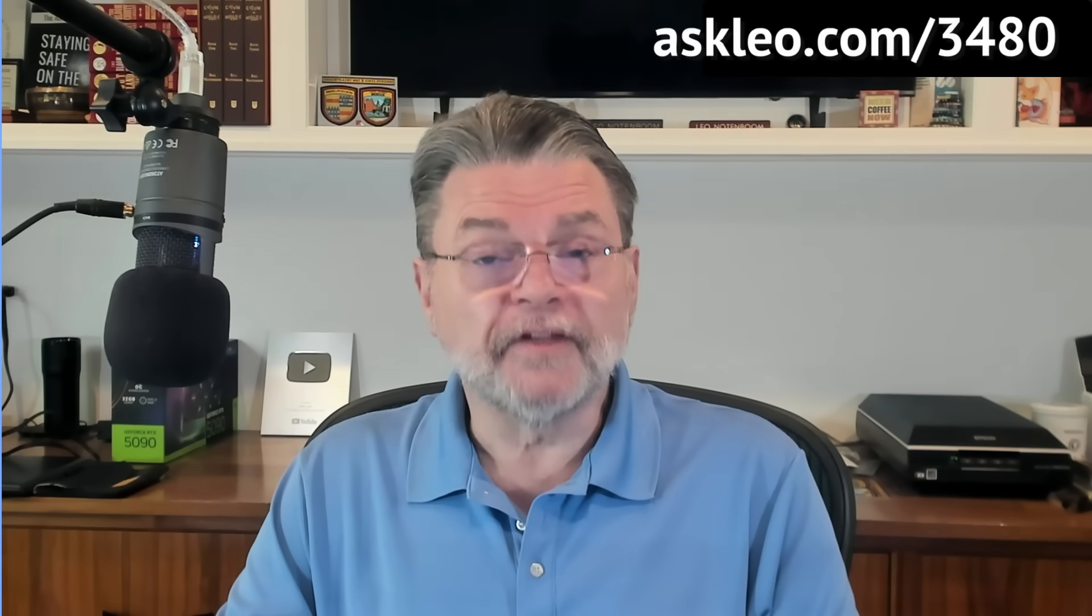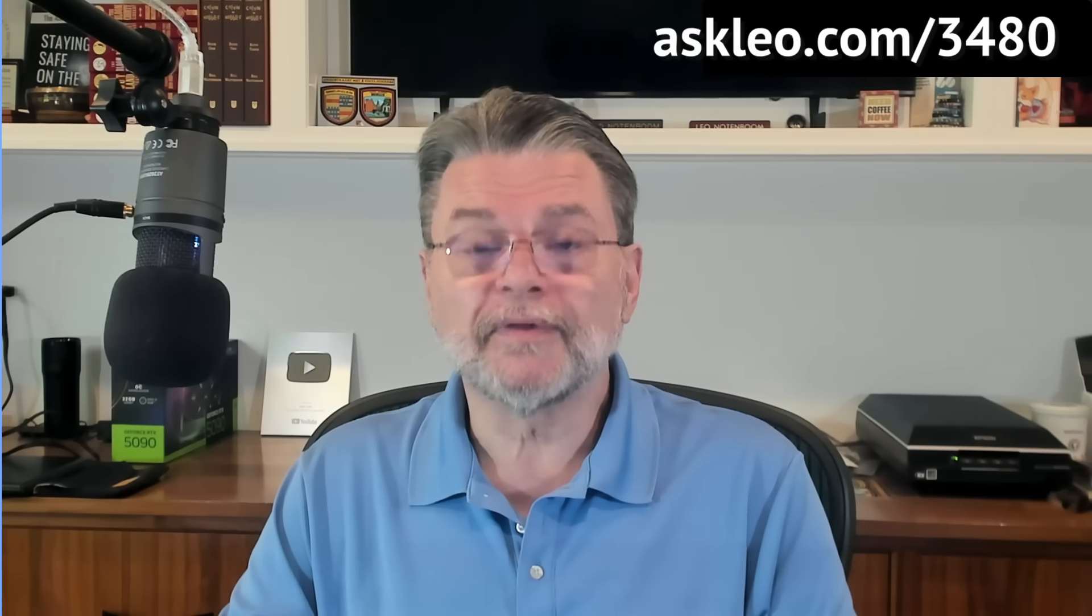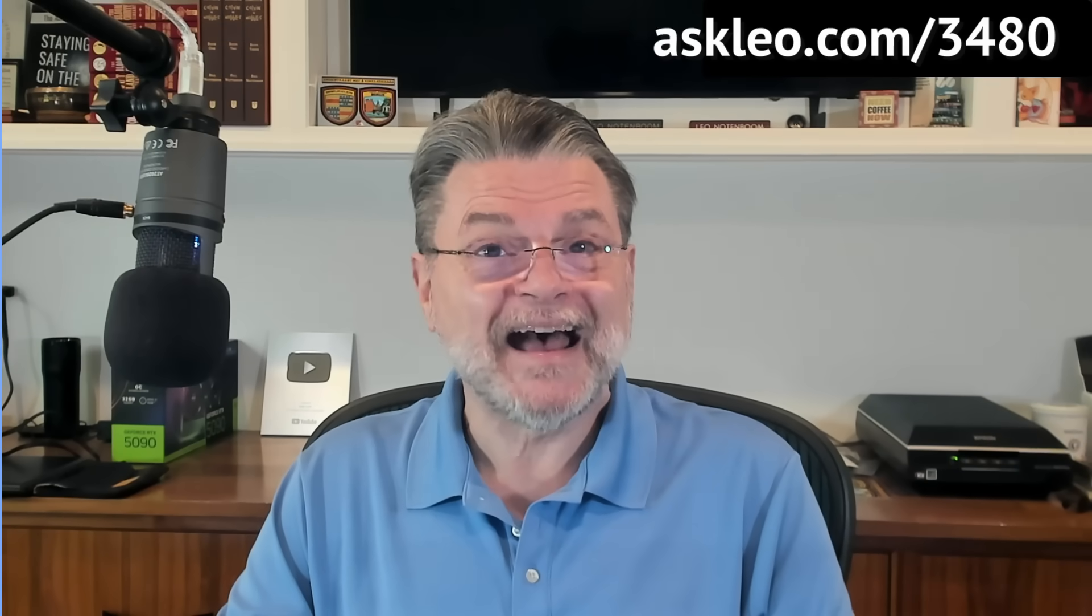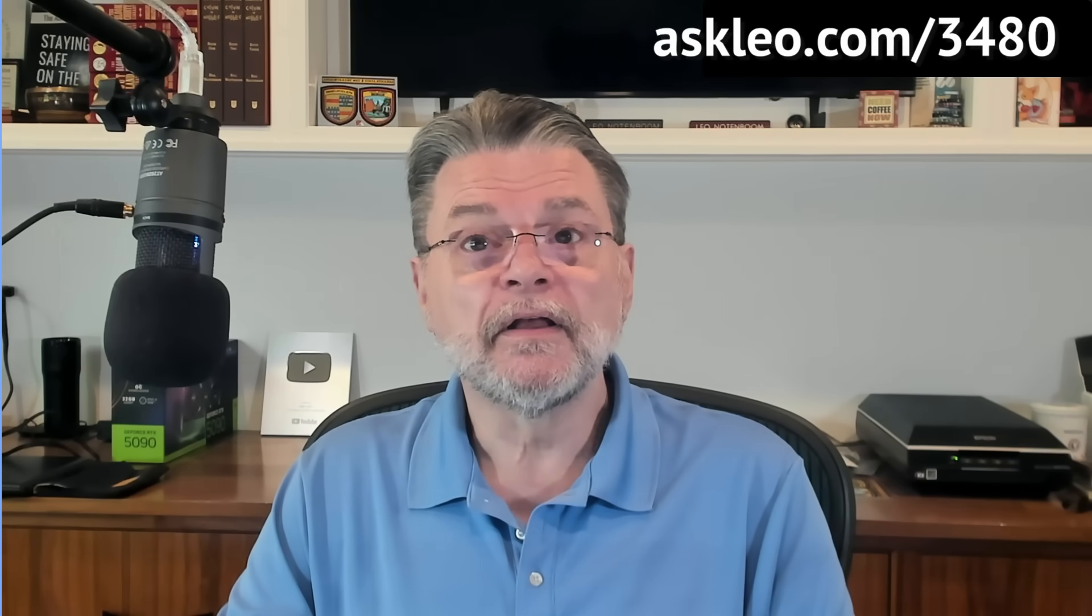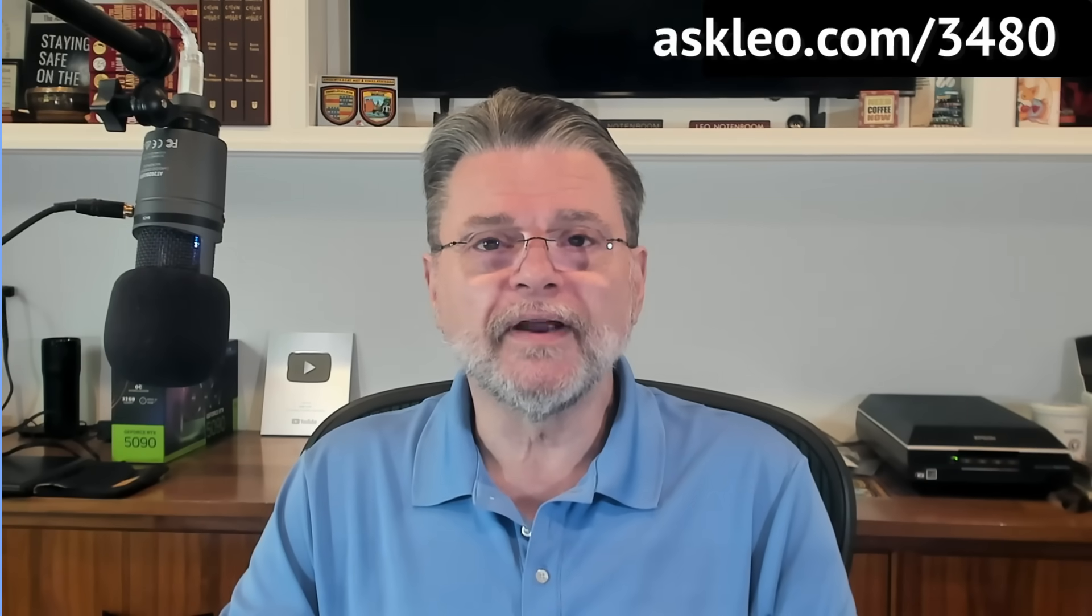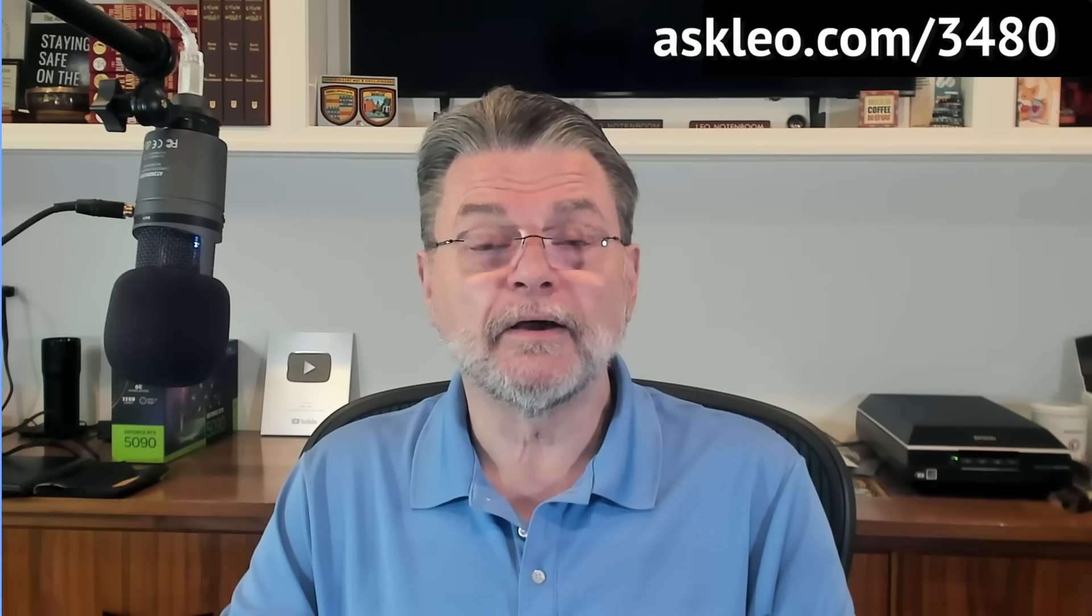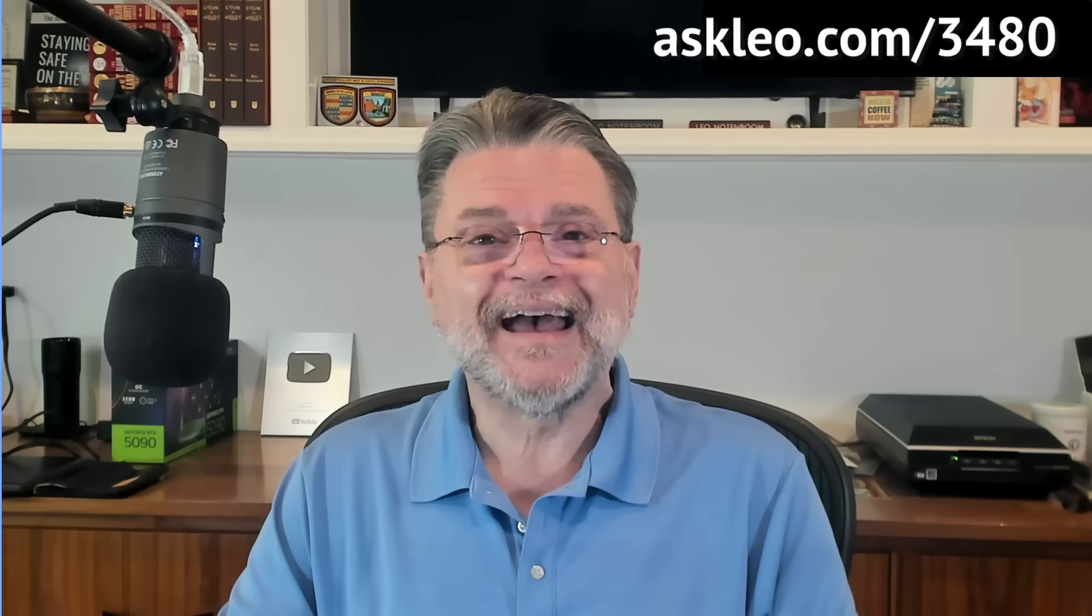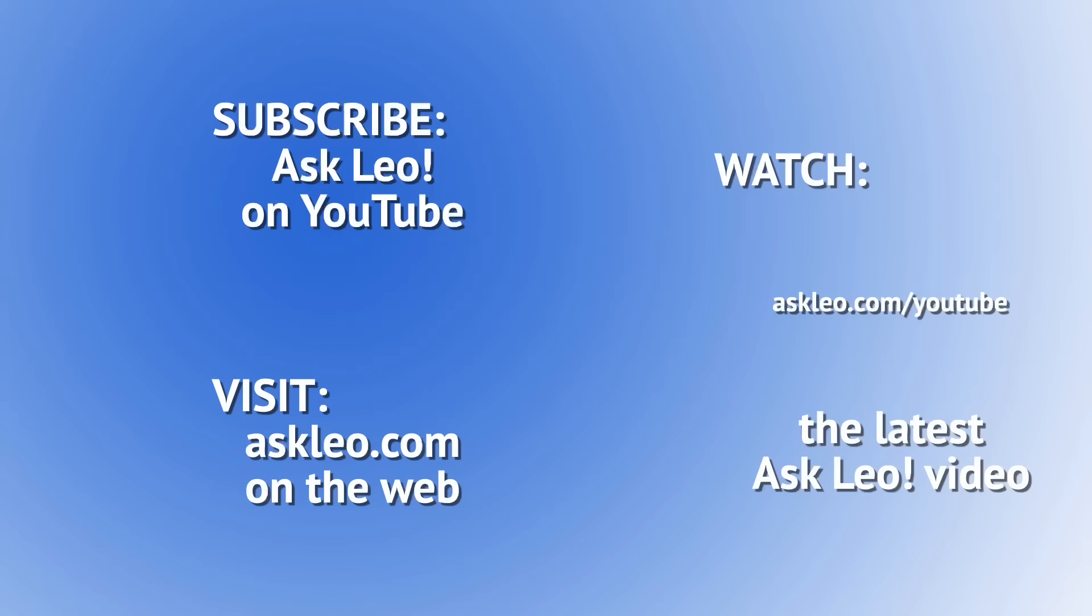For updates, for comments, for links related to this topic and more, visit askleo.com slash 3480. I'm Leo Notenboom, and this is askleo.com. Thanks for watching.